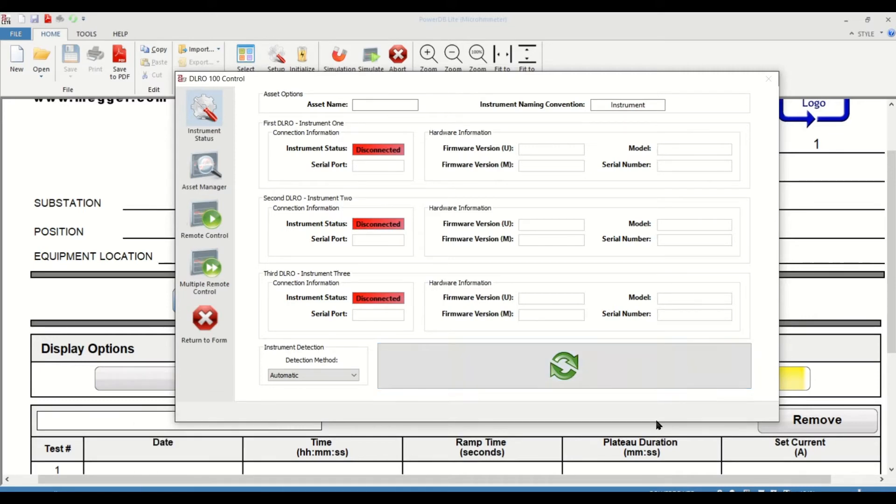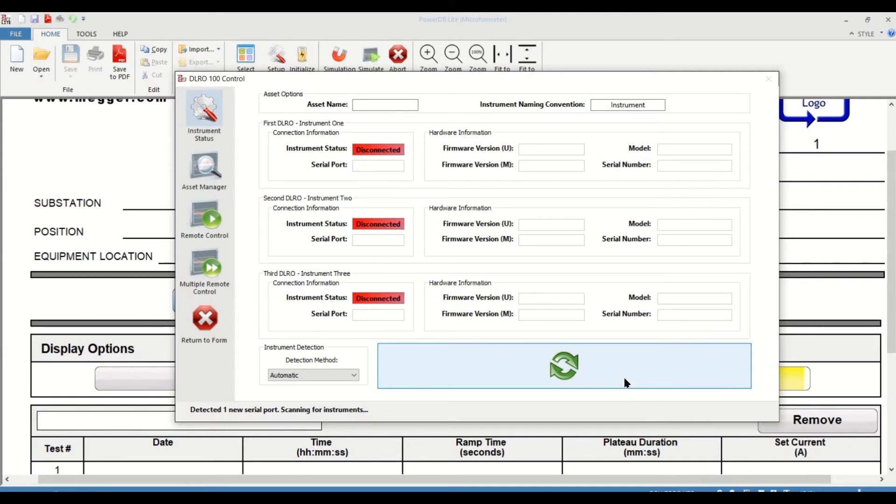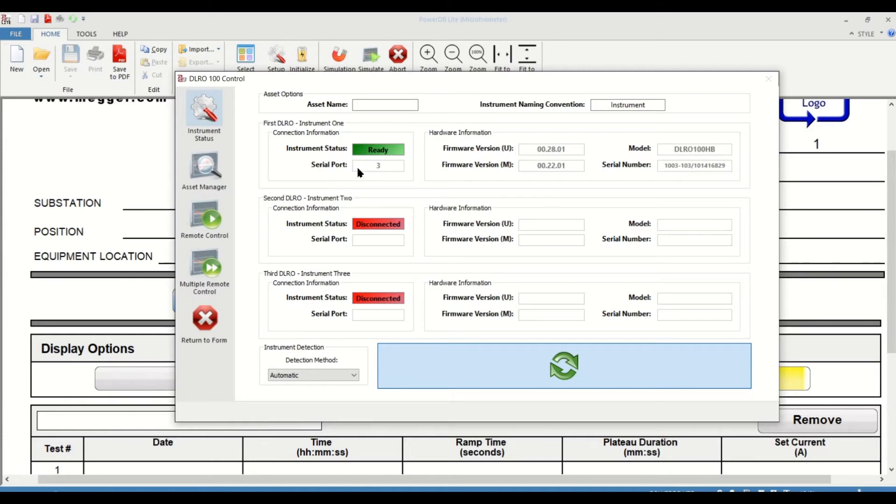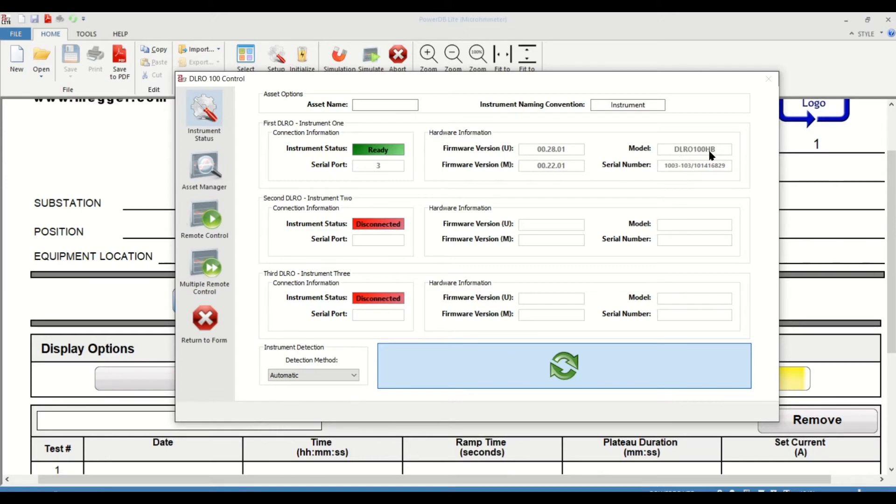I am going to connect my DLRO to my PC. And once that's done, I am going to hit the refresh button. You can see a dialogue says detected one instrument. And the moment that's completed, you can see in the first DLRO section that the instrument status is now ready. It's at serial port number three and you have the firmware versions that have populated, including the model number and the serial number. This DLRO is a DLRO100HB with the following serial number information.